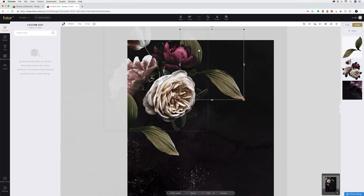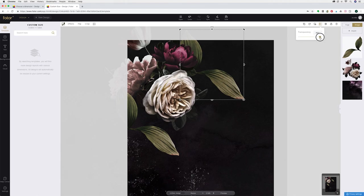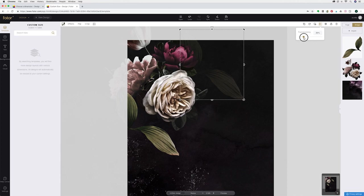I'd also like this leaf to be blending into the background a little bit more so I'm going to go to this transparency button, click on that and you can bring the slider down and it will make it more or less transparent as you move the slider.